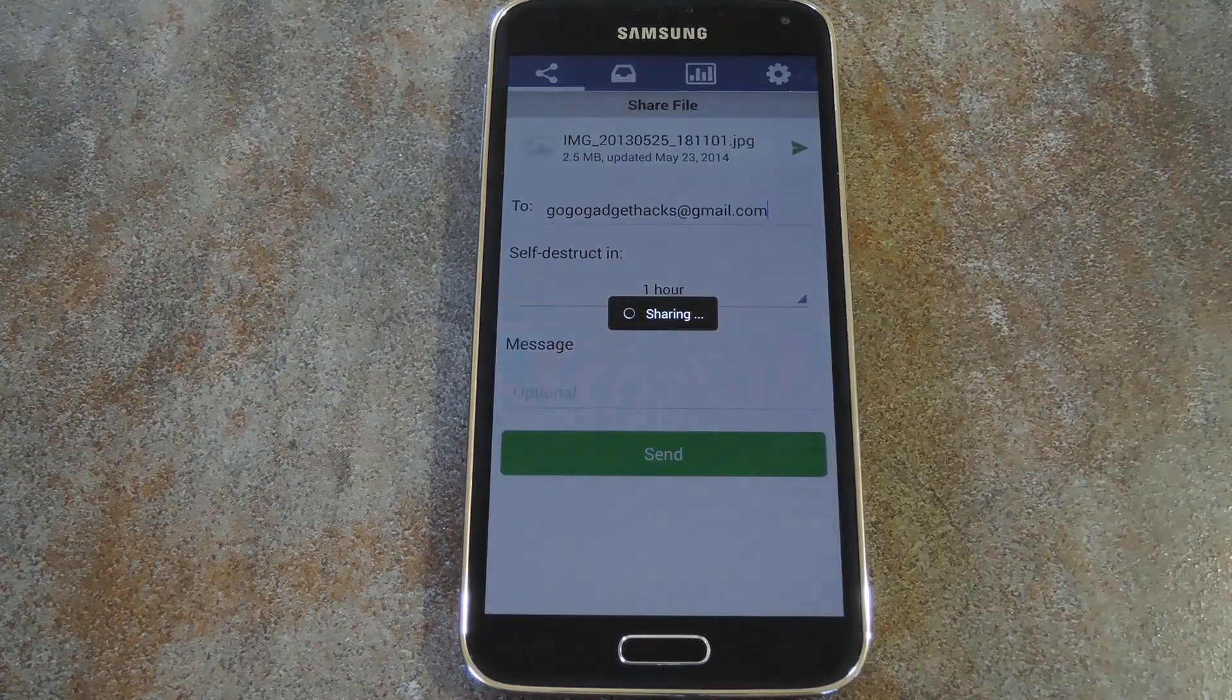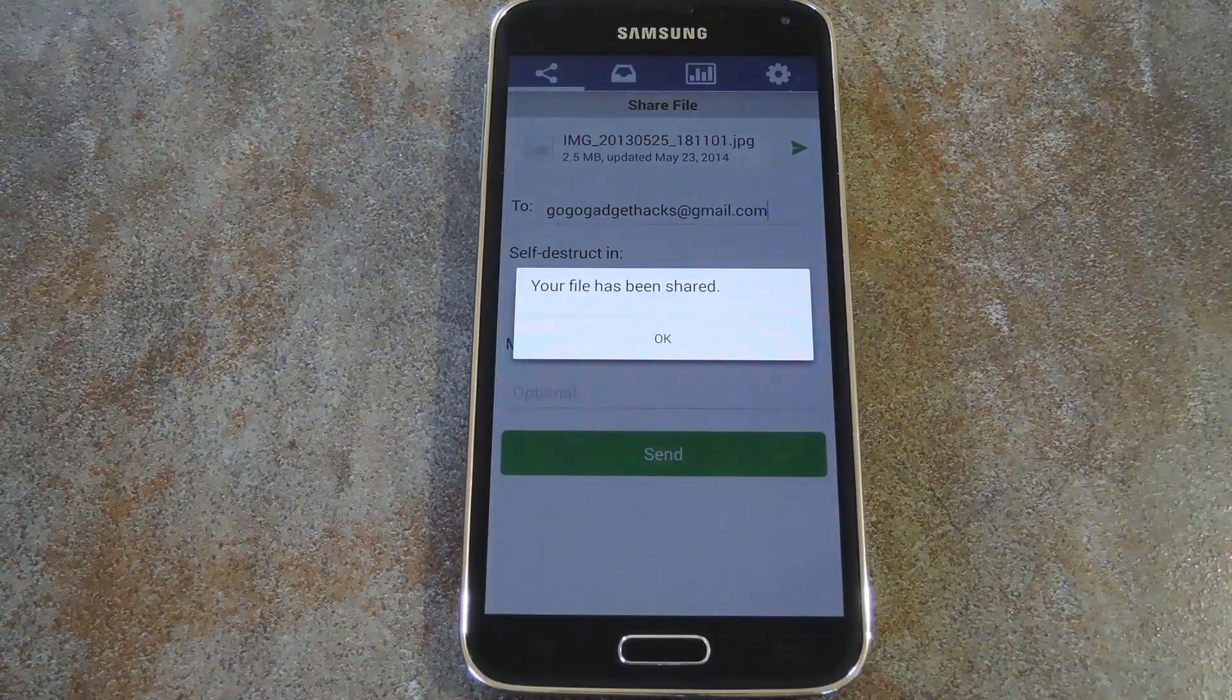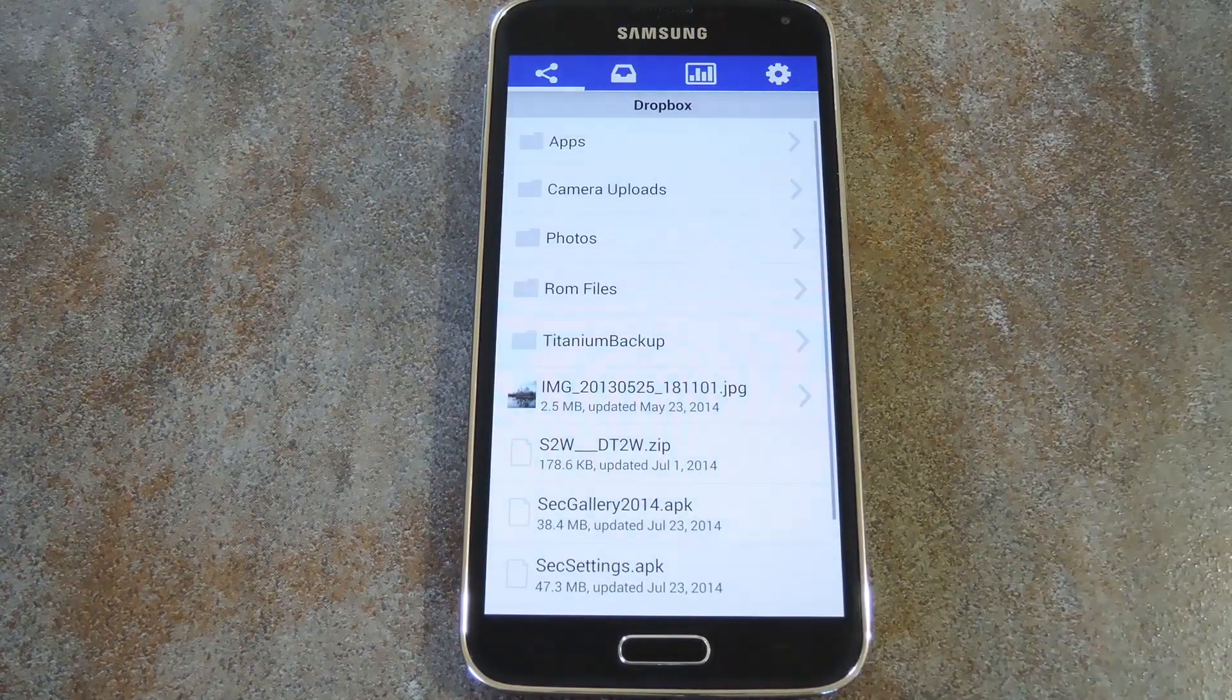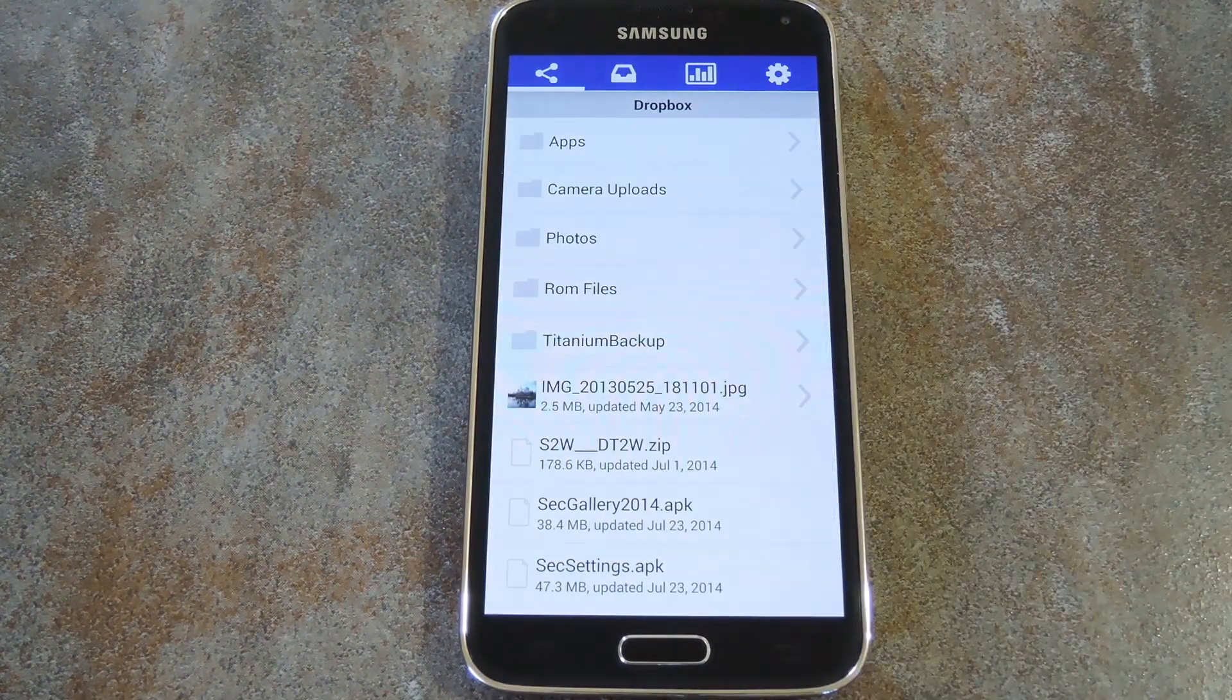So next, just hit send, and the recipient will receive an email notifying them that you've shared this file. Let me switch to that end of things real quick.